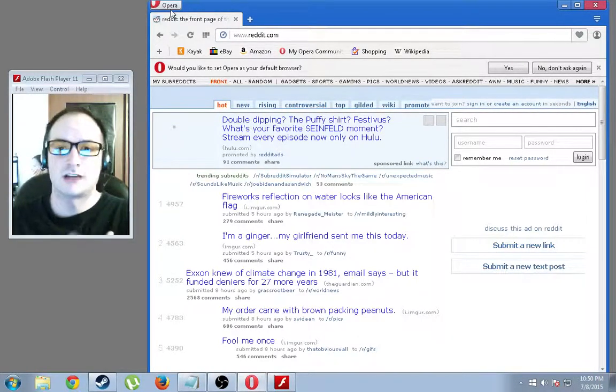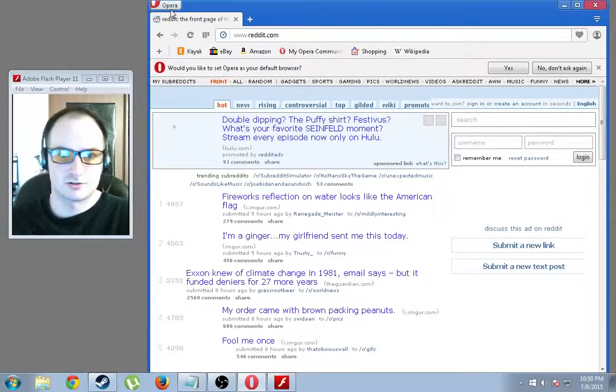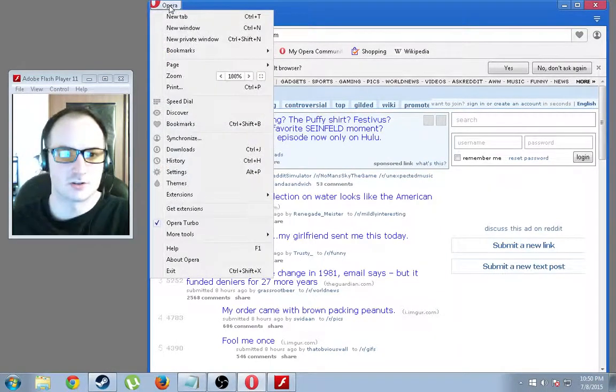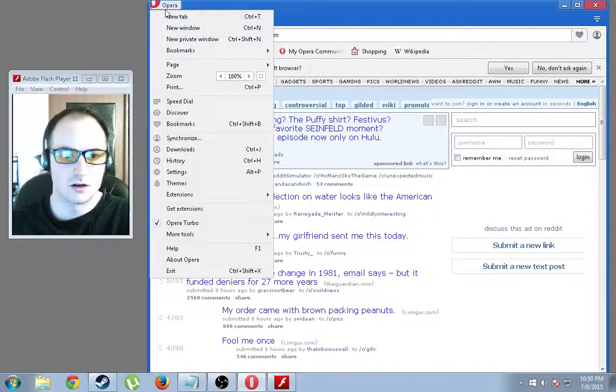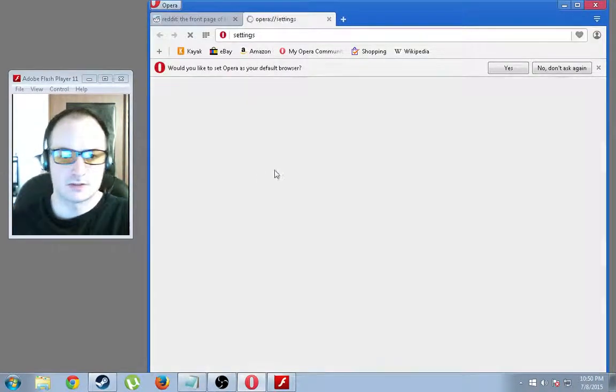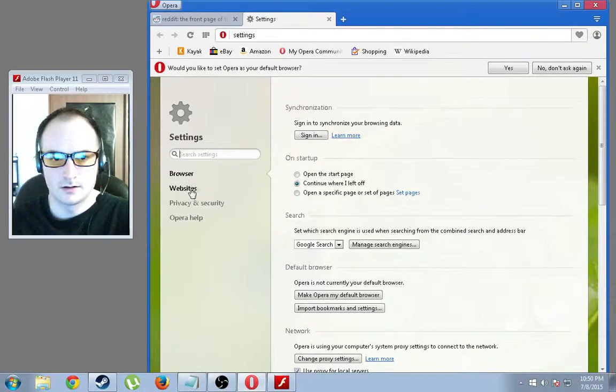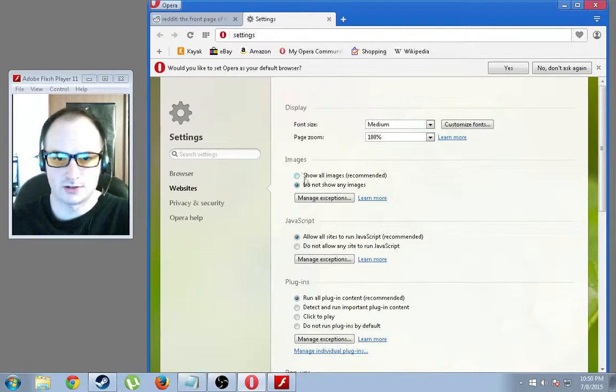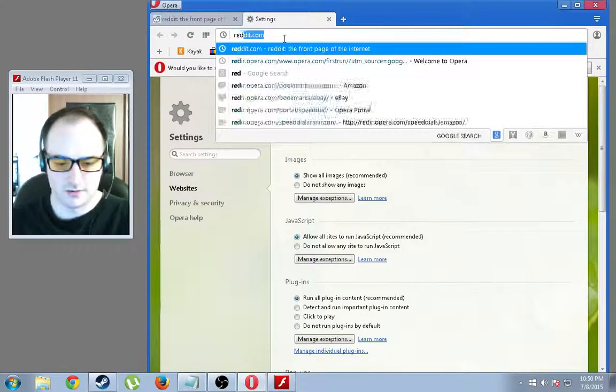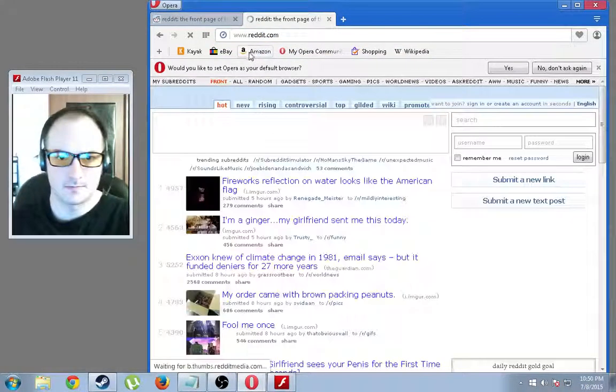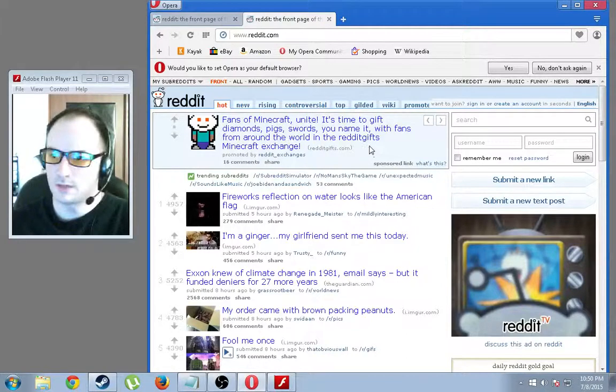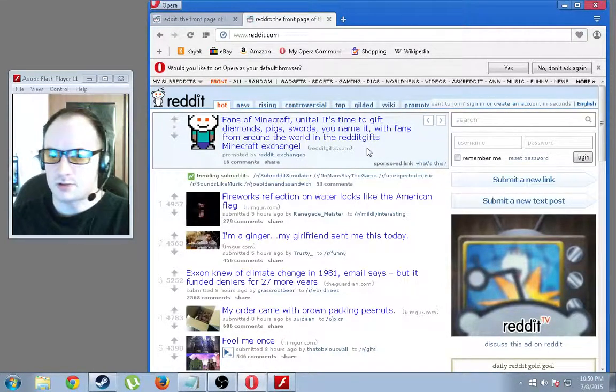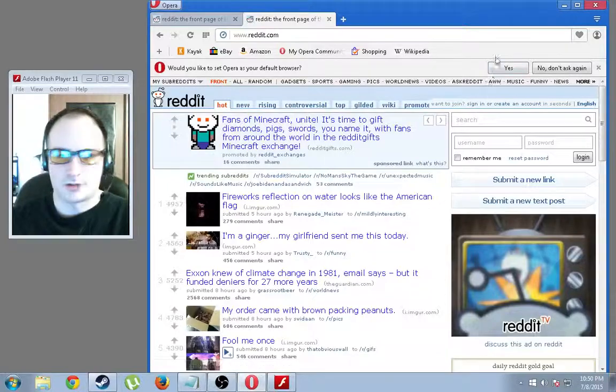So you can disable that by going to the Opera menu, settings, websites, do not show any images. Obviously you can say show all images and it will all come back up, and there you go. So yeah, if you are on extremely slow internet, I would say give Opera a shot.